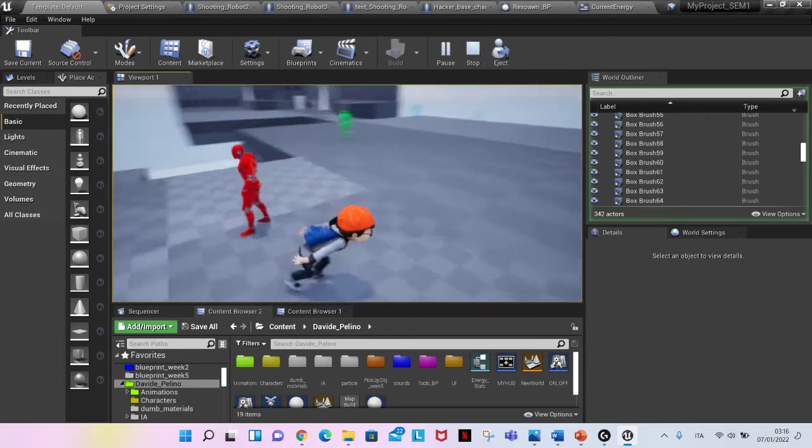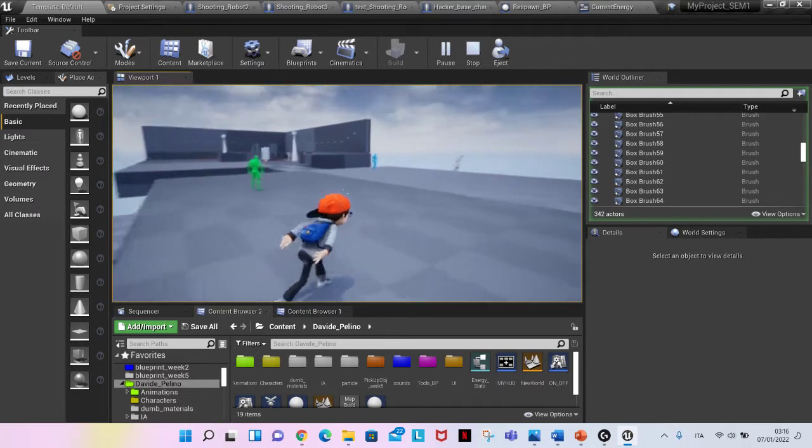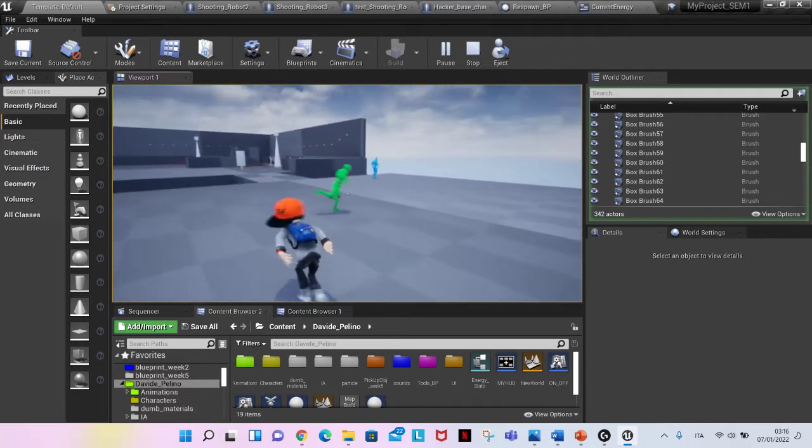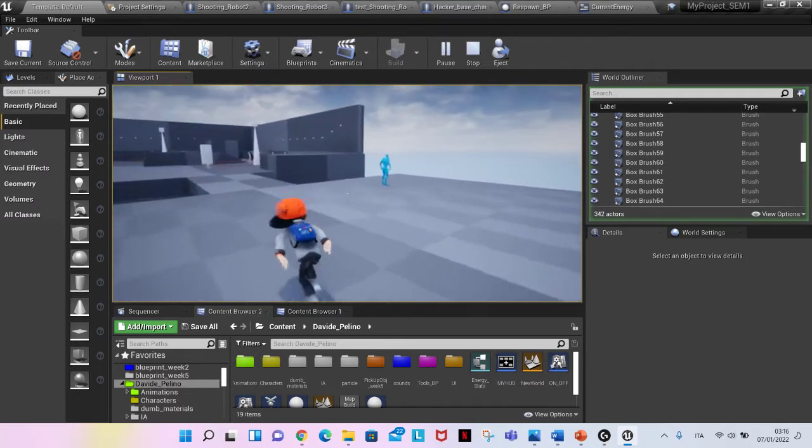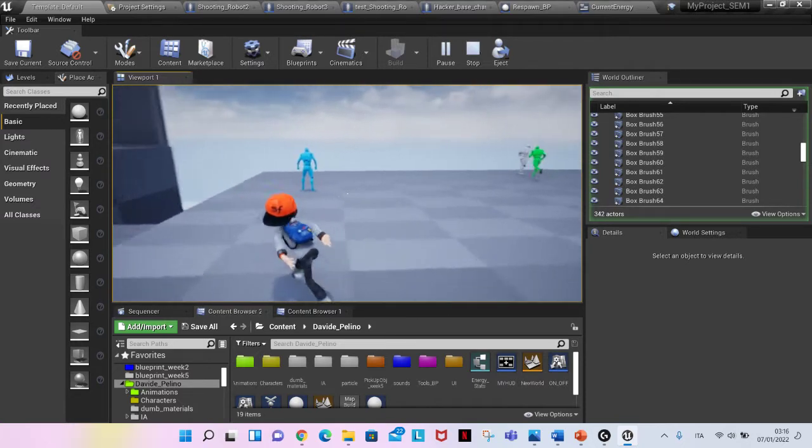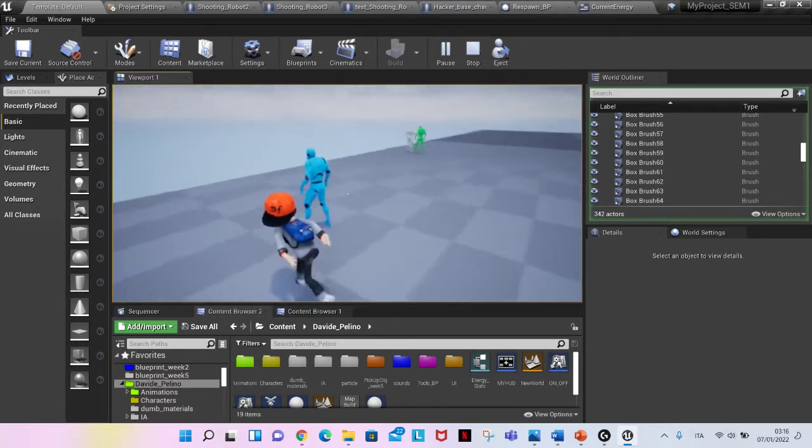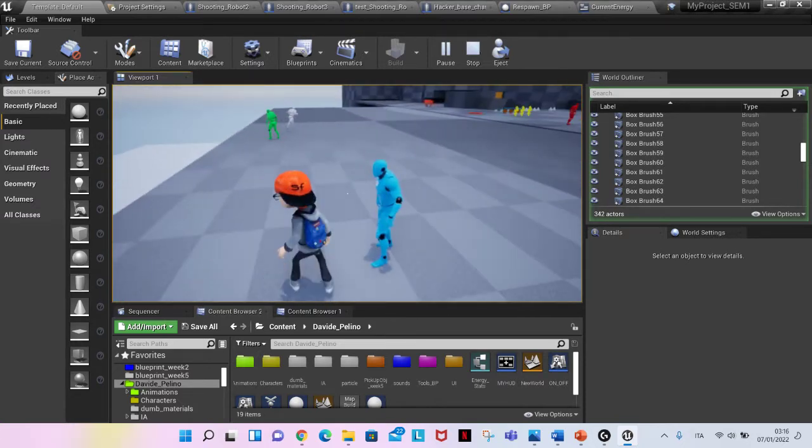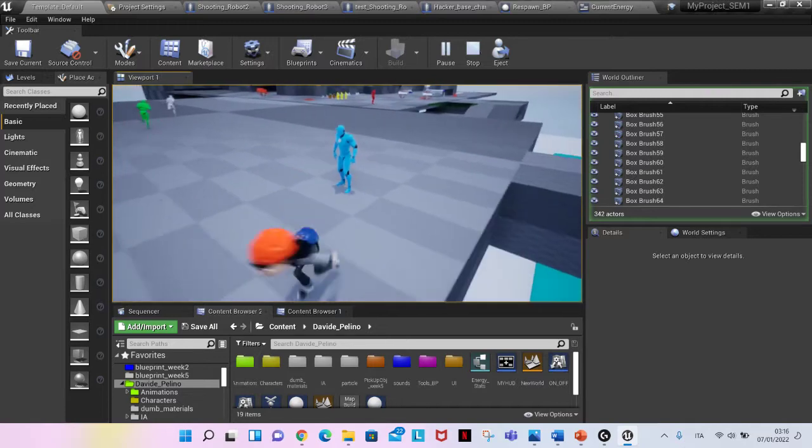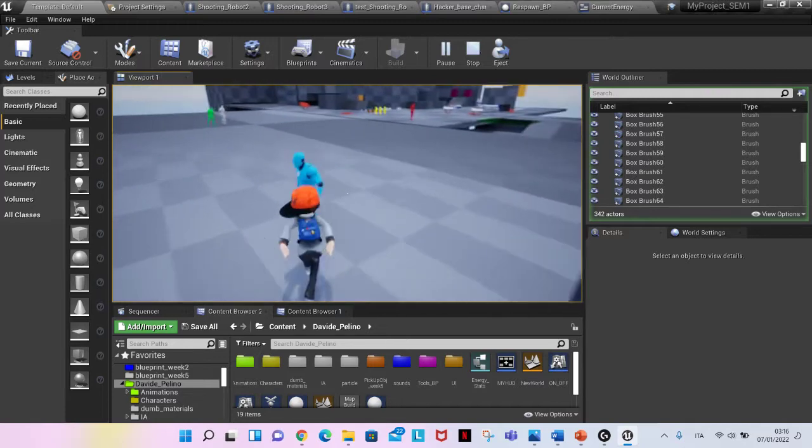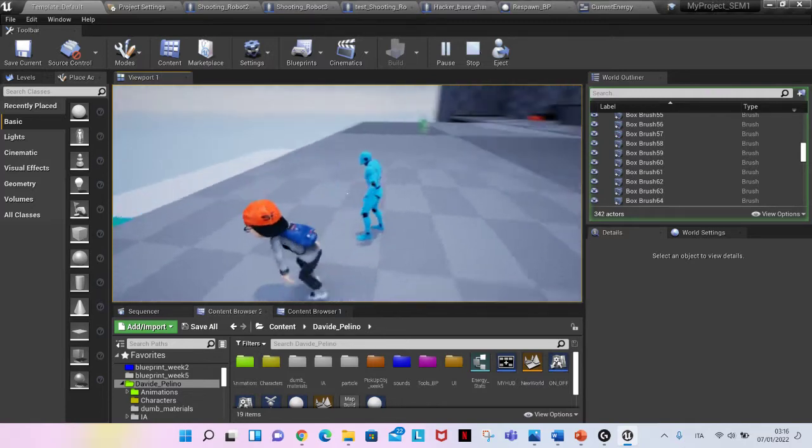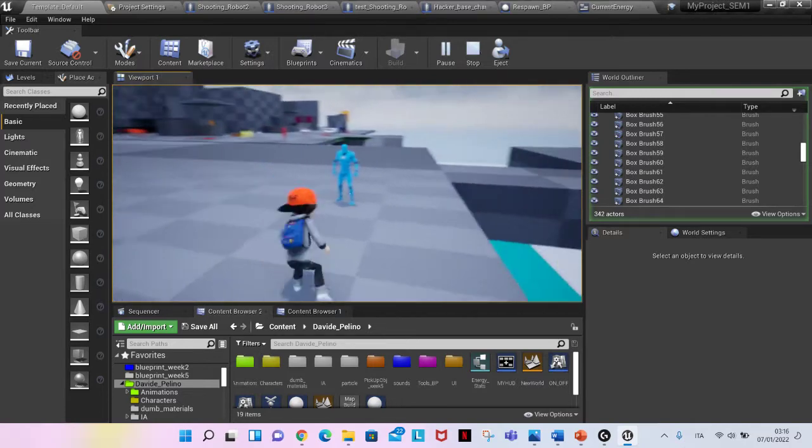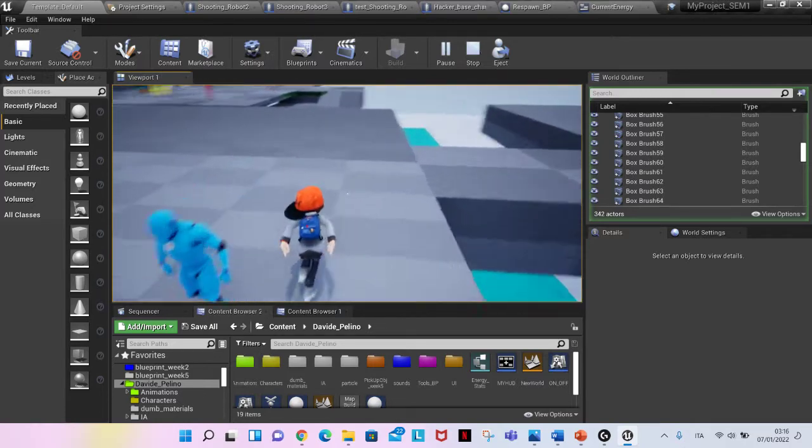The blue one instead tends to run away. So if I get close from this side, he should run away. Right now... why is he not running?